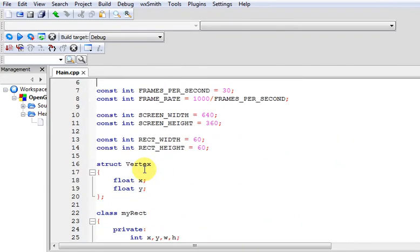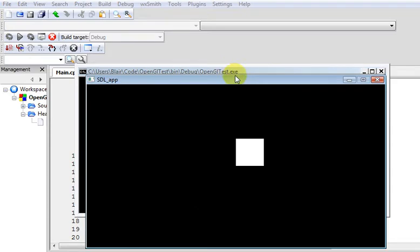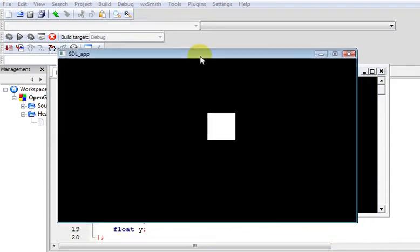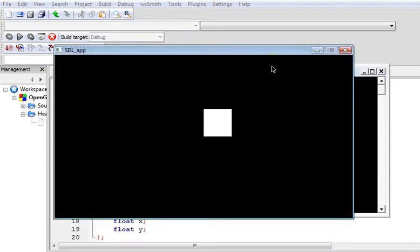But if we run the program then you shall see. If I run it, oops sorry wrong button, here's my program.